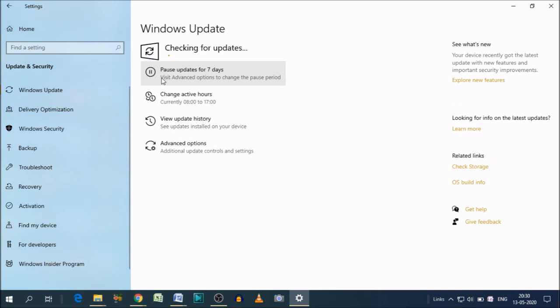As you can see, I have clicked Check for updates. It's now checking for updates. It will take some time according to your internet speed. And if there are any updates, it will simply download that.